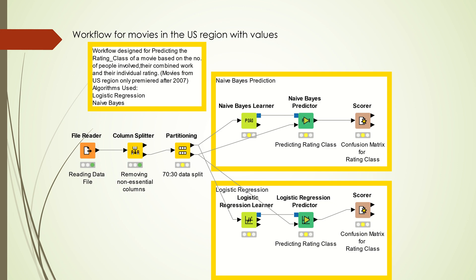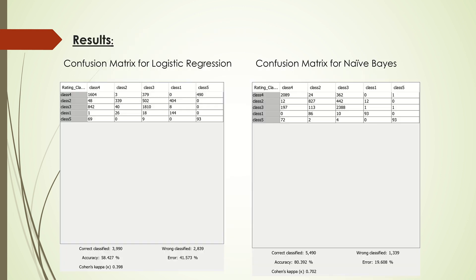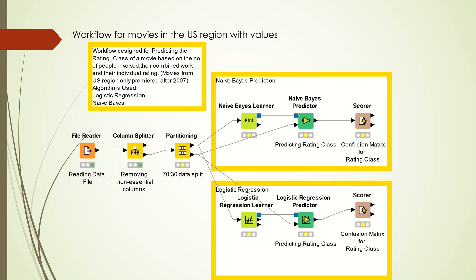What we observe is that for the rounded-off values, the accuracy for either of the algorithms isn't that great. So then I used the actual values without rounding them off to see if the algorithms perform better.